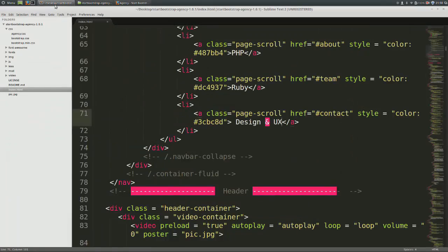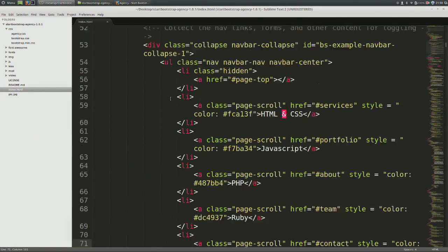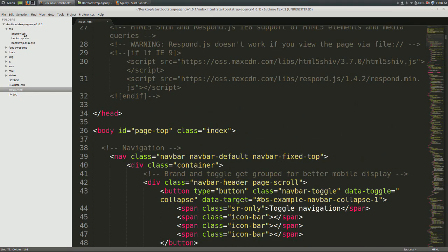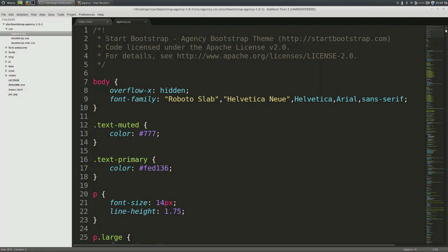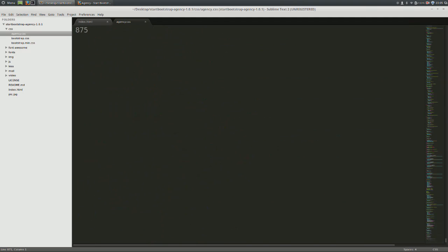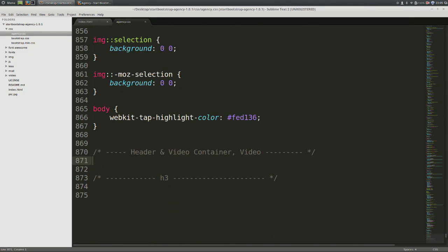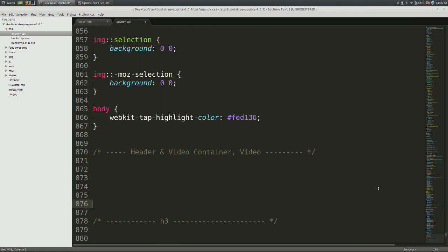On the left side, open up the agency.css file. This is where our custom CSS will go in. So let's go ahead now and start coding our CSS. Come down to the bottom of the page. We're first going to write CSS for our header and video containers, followed by the video and then the heading and navbar at the end. So let's go ahead now and select our header container class.